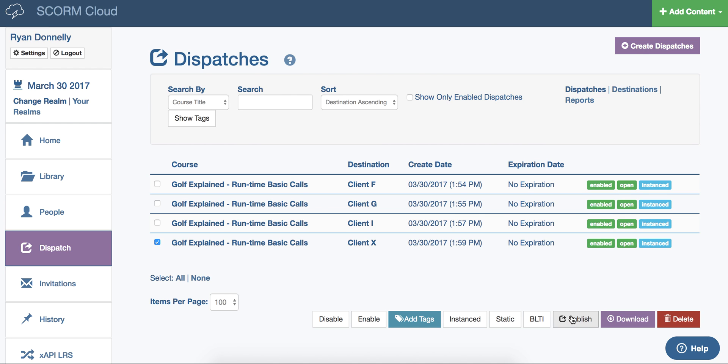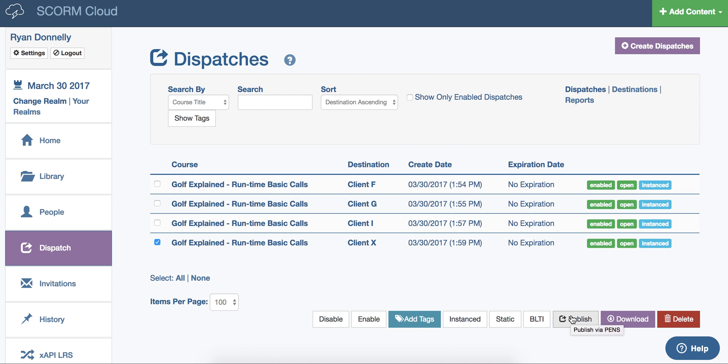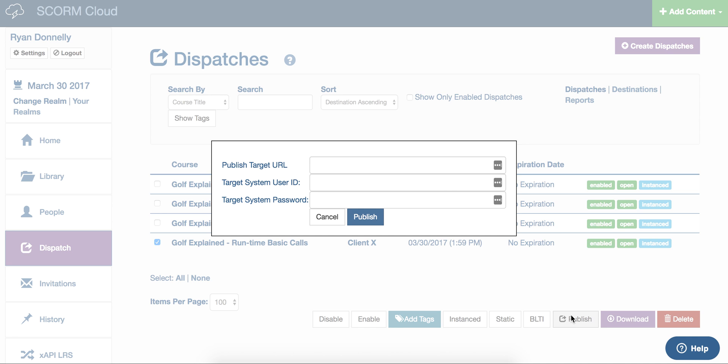If you are dispatching to a PIN-supported LMS, you can click publish. Enter the required information, and click publish.